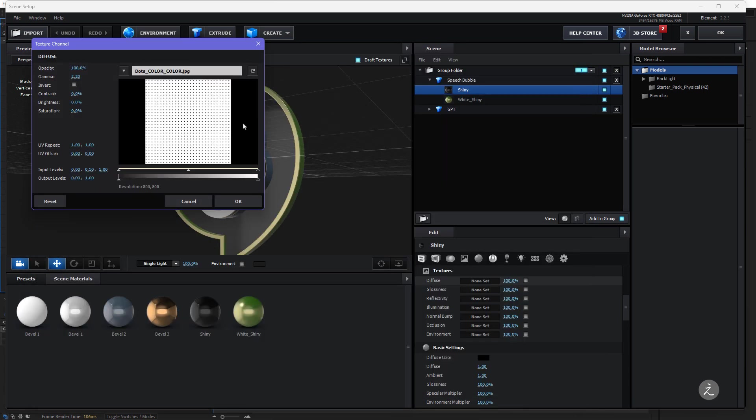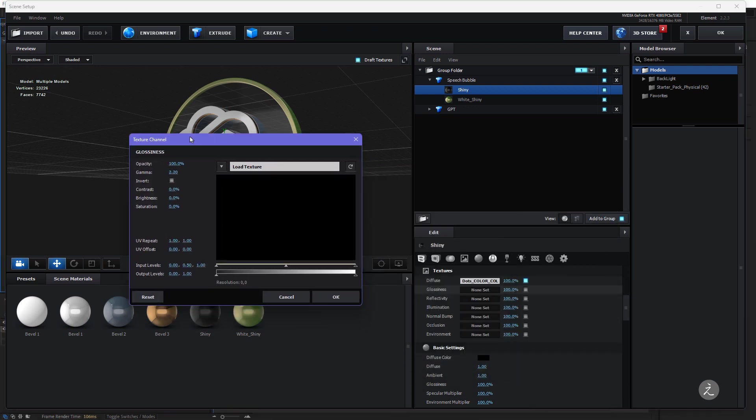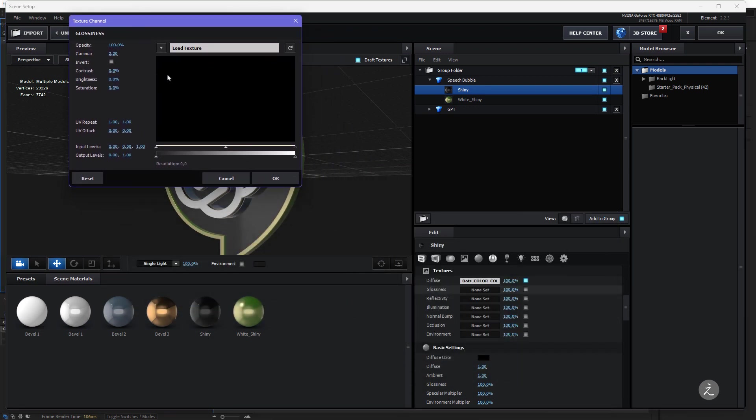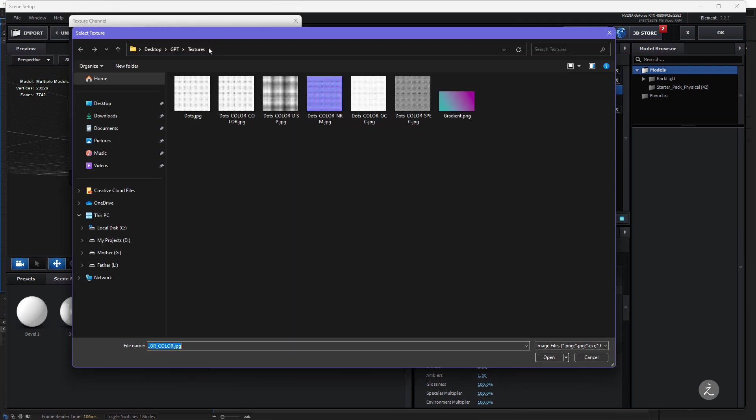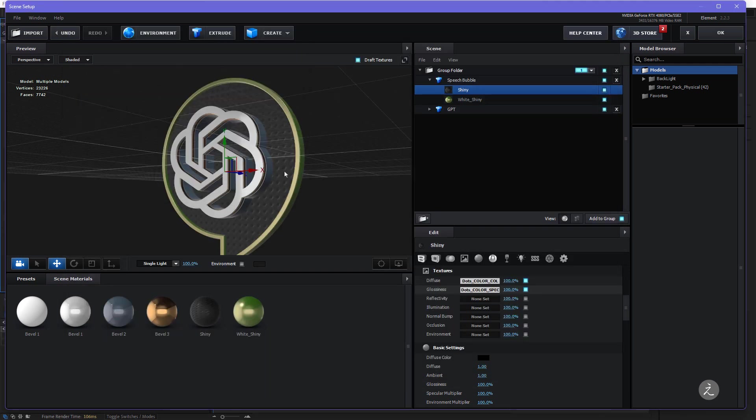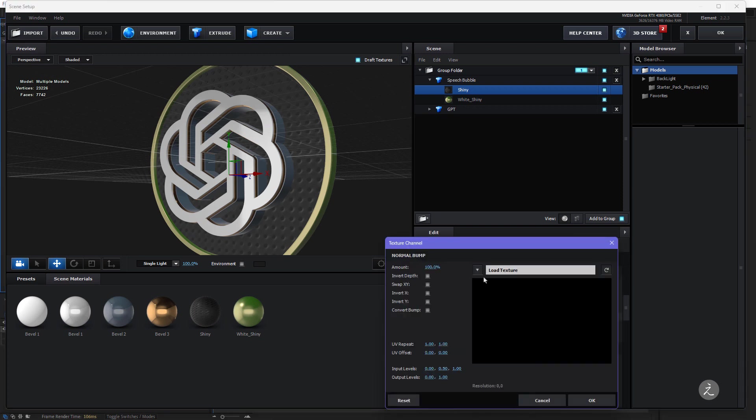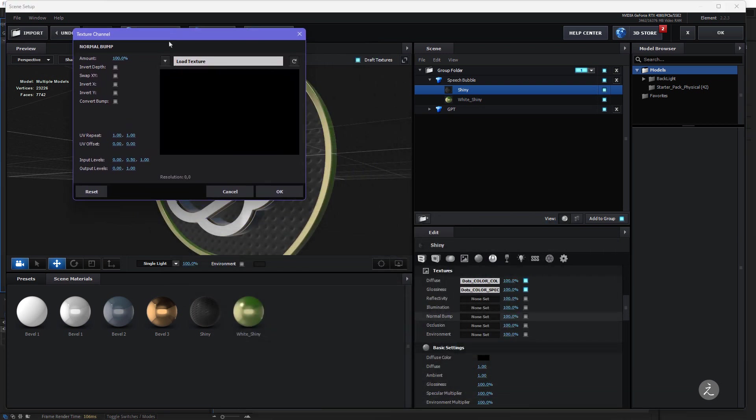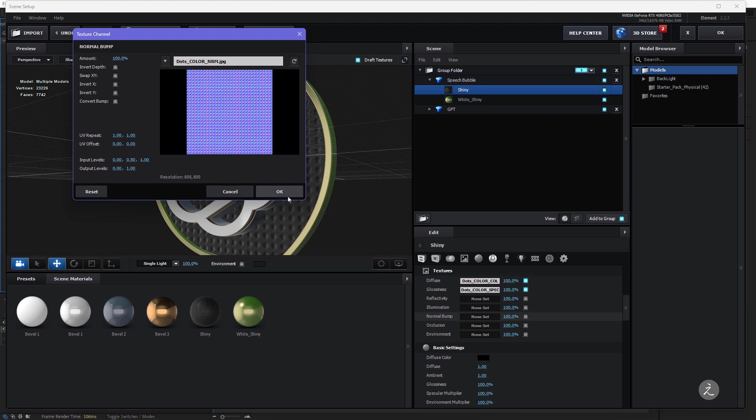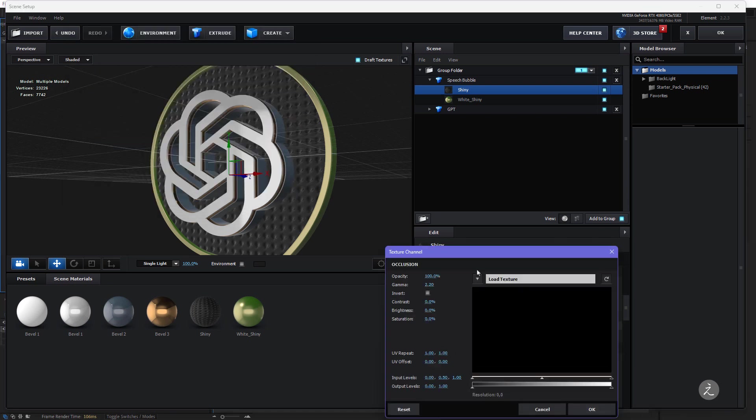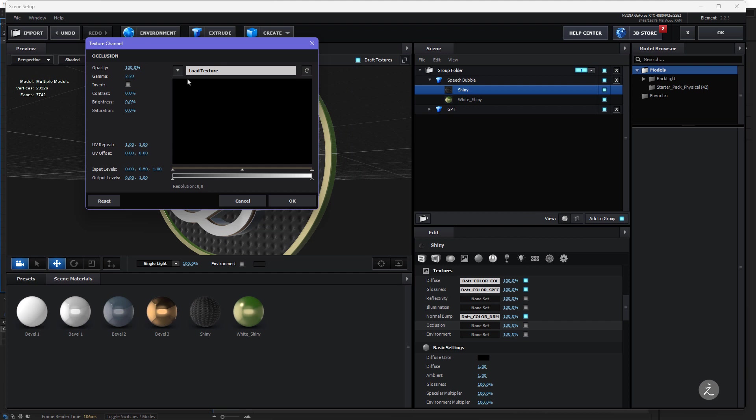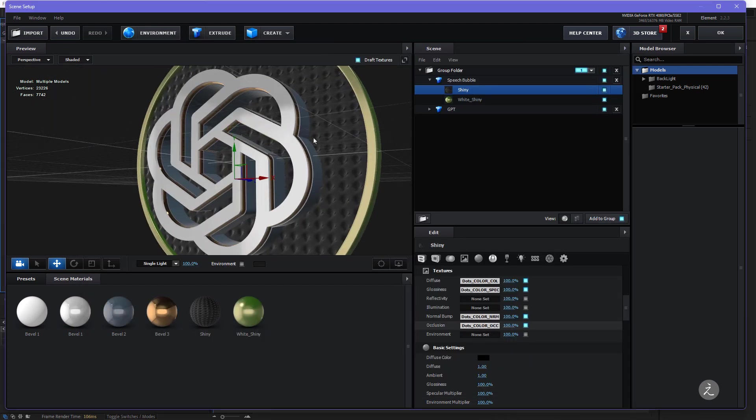In this case, for the Diffuse I'll click to load the Texture and inside the Textures folder this is the one that I will apply for that and basically what it's going to do is going to map the whole 3D geometry with these dots here. Now for the Glossiness which is basically the light that is scattered across the surface of a 3D model I'll use the Specular, we can already see some changes taking place. For the Normal Bump that is the height or direction of the surface normals of a 3D model I'll choose this one and for the Occlusion that will make the 3D object look more realistic by simulating some soft shadows, I'll select this one right here and then click OK.